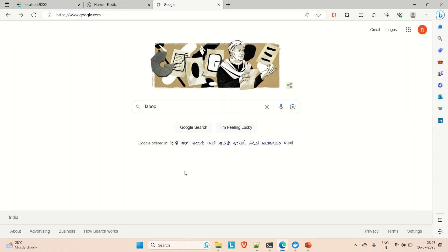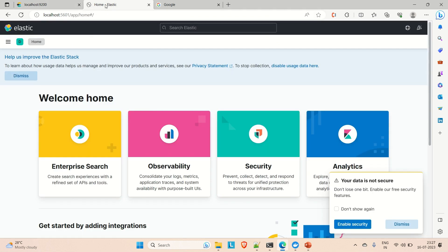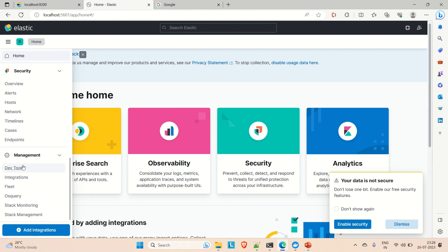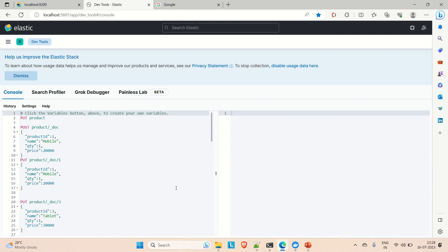In the browser, I already have Elasticsearch accessed on port 9200 and Kibana on port 5601. In Kibana, go to the top-left menu, click on Management, and you'll find the Dev Tools. Open Dev Tools — you'll see two parts: the left side where you write queries and the right side where you get the results.